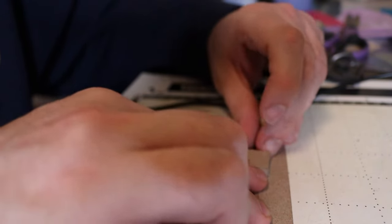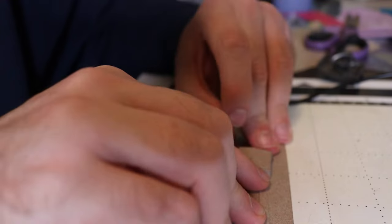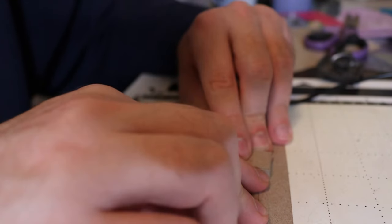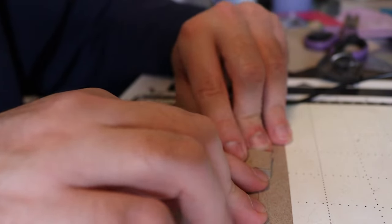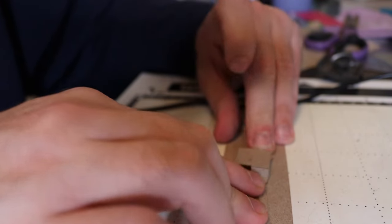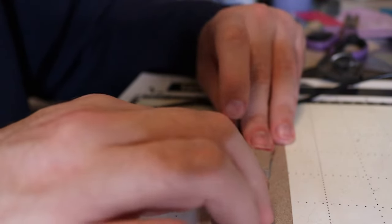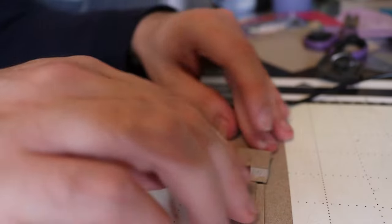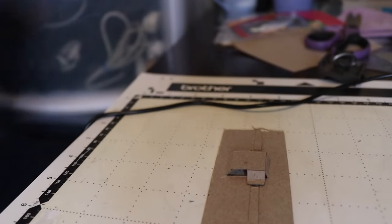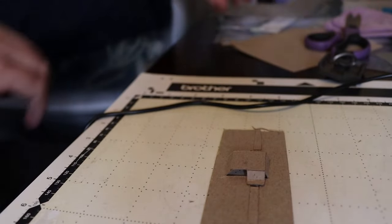Secondly was that the fold lines folded in two different directions but my score lines were only on one side of the card, making some folds easy and others very hard. If I wanted this process to be easier I'd have to score both sides of the card but this is actually very hard to do.